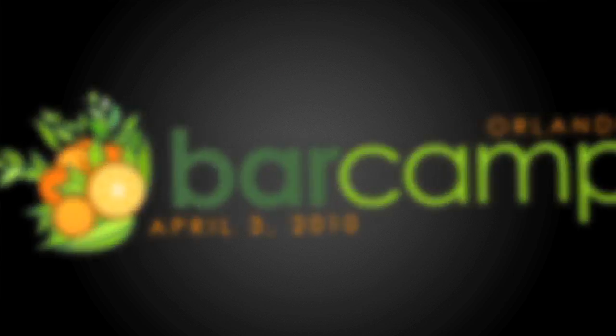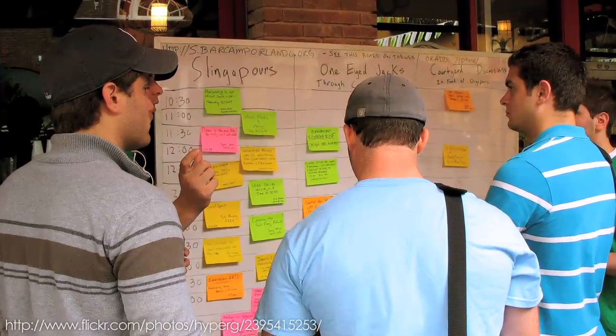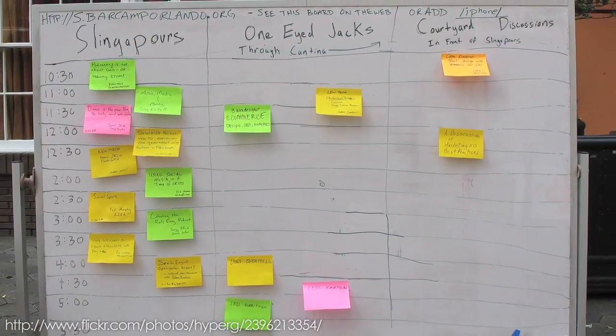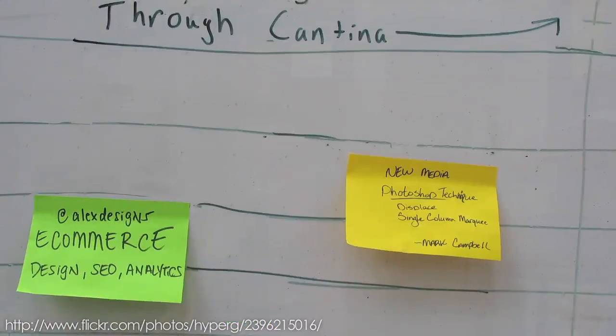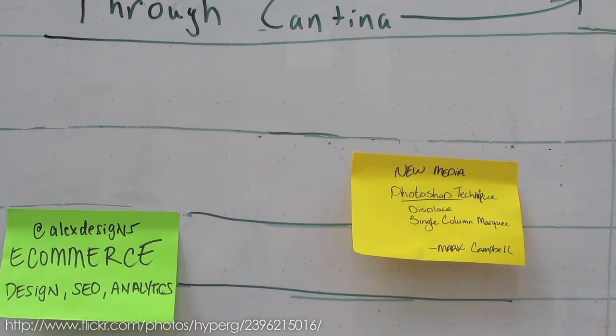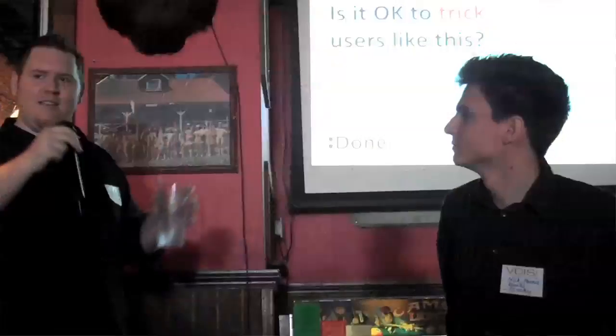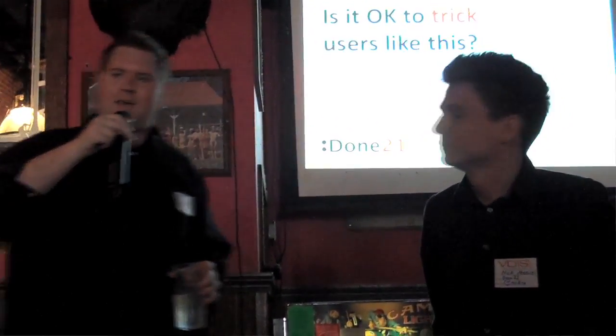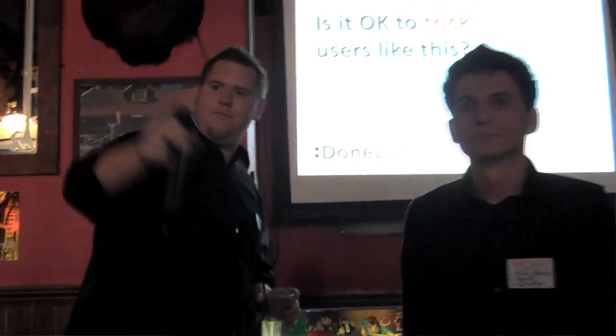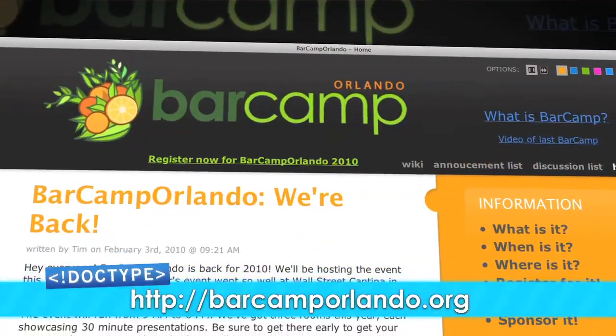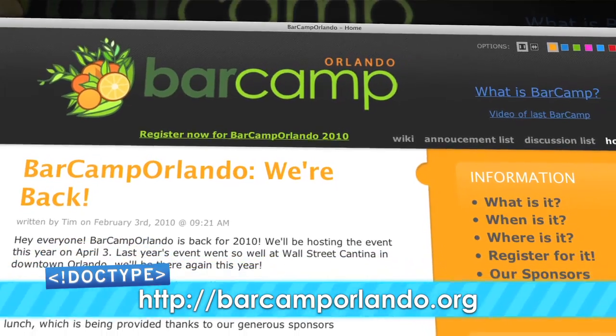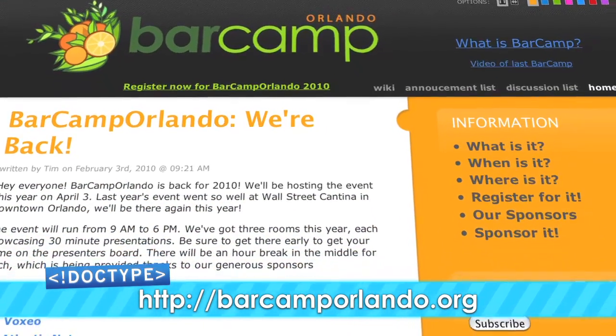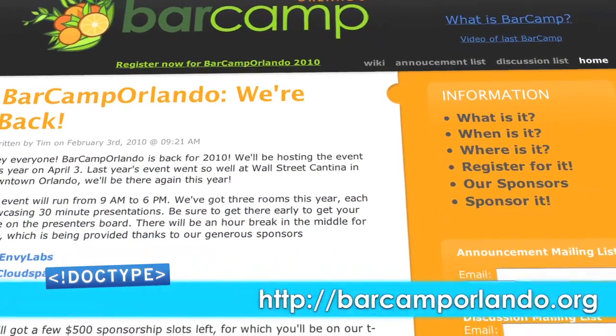If you've never been to a Bar Camp event, then Bar Camp Orlando is a must. It's an all-day event where the attendees are also the presenters. Before the day gets rolling, anyone can post a presentation topic to the big board with the time and place to go see it. Then, you get to pick the presentations that you want to go see. If this is your first Bar Camp, we strongly encourage that you present, and you can talk about anything you want, from technology to art or even just washing your cat. Bar Camp Orlando starts at 9 a.m. on April 3rd, 2010, here at Wall Street Plaza in downtown Orlando. To learn more, check out barcamporlando.org.